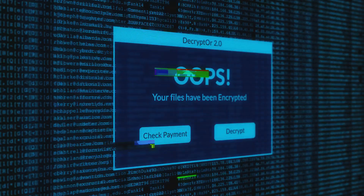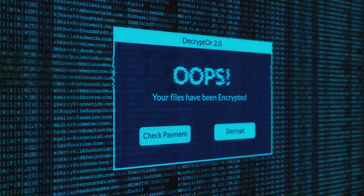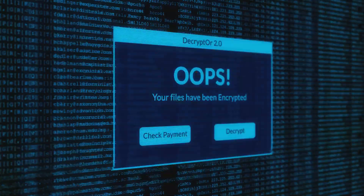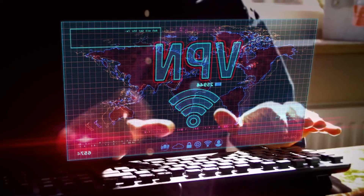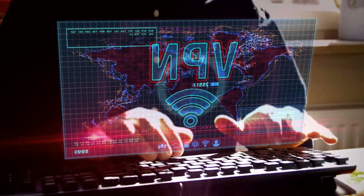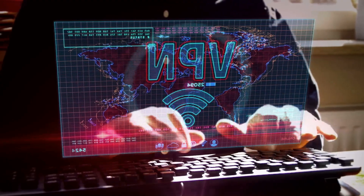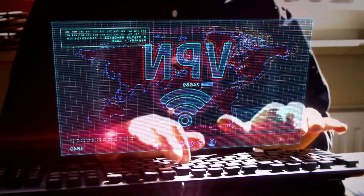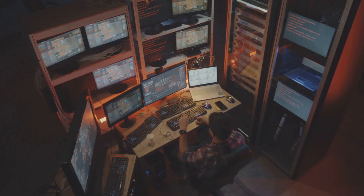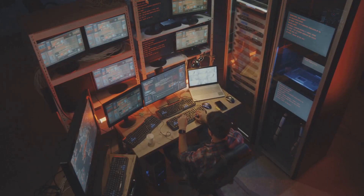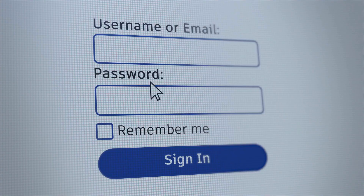If you run an agency, e-commerce store, or manage global operations, you've likely hit account limits. Your browser fingerprint gets flagged, and suddenly your work comes to a halt. I used to juggle between multiple browsers and VPNs. It was messy, insecure, and inefficient.